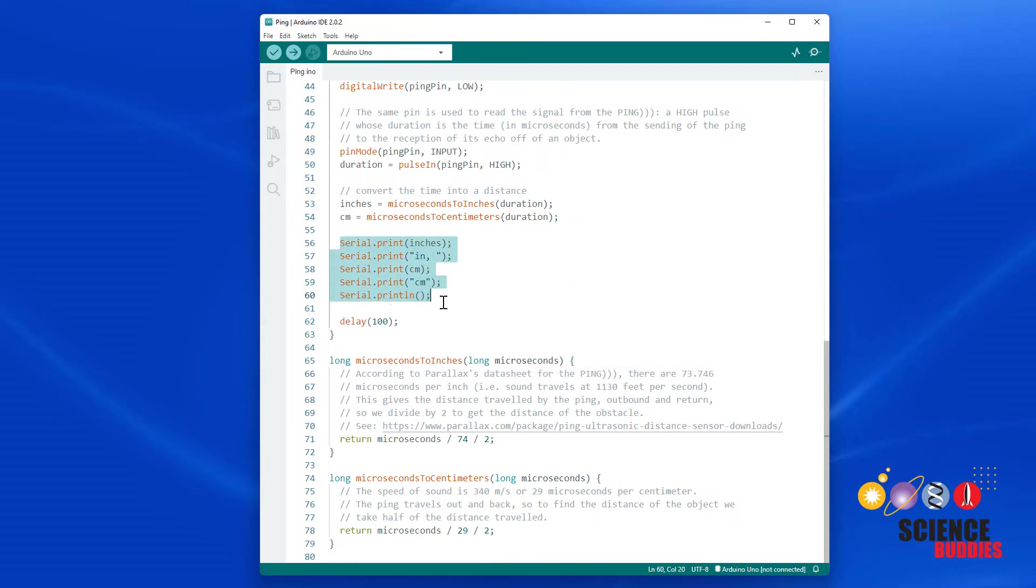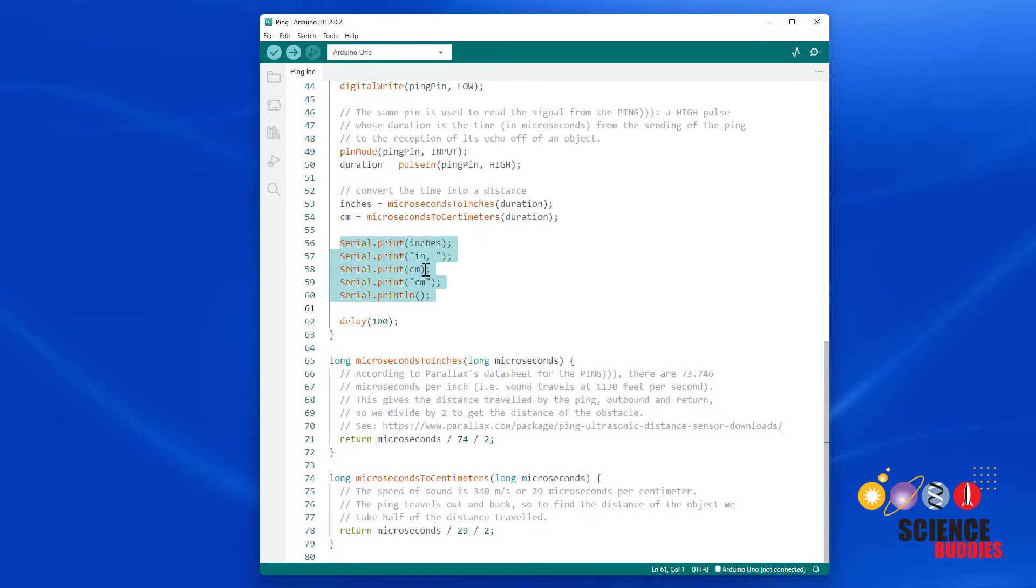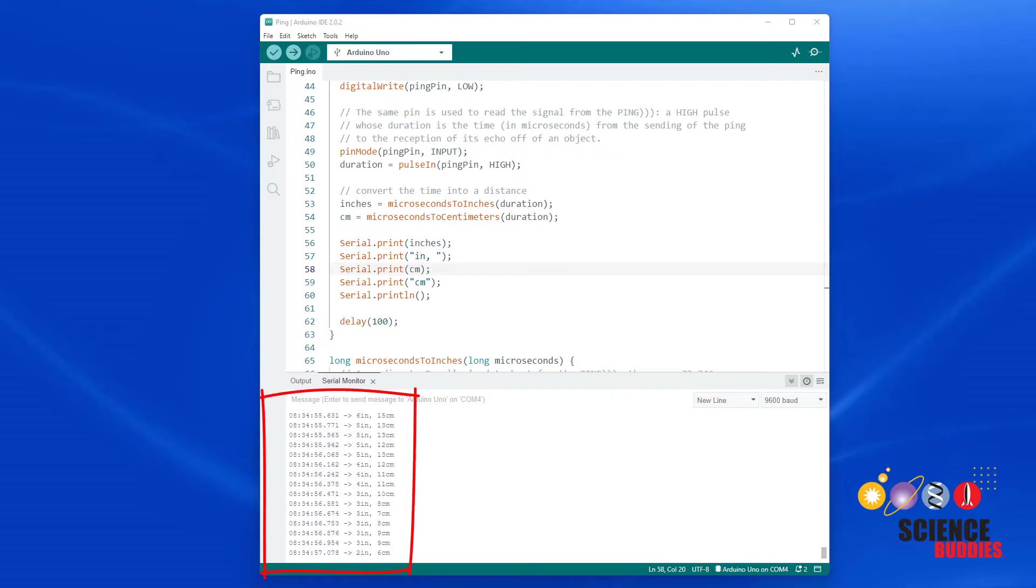Then finally, we use the serial print command to print the distance readings in both inches and centimeters out to the serial monitor. If you upload the program, open the serial monitor, and move your hand back and forth in front of the sensor, you should see the distance readings change.